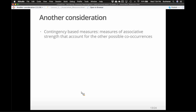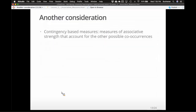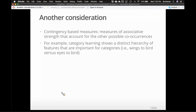We also have to account for the size of the corpus. There are measures of associative strength — the relationship between words — that account for all co-occurrences. At the moment we haven't really used D, so what's the purpose of it? That's where contingency-based measures come in — they actually use the entire 2×2 square, accounting for the fact that there are 560 billion words in this dataset. That's important because there are distinct hierarchies of features important for categories — some words are more reliant than others.